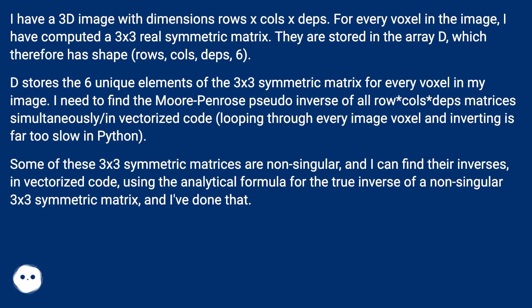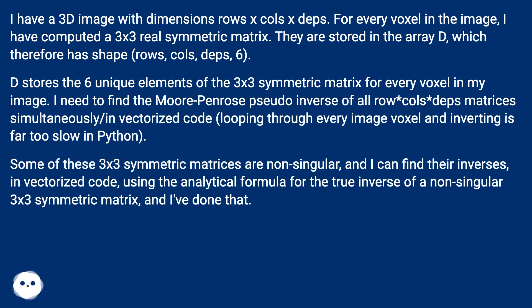I have a 3D image with dimensions rows x cols x depths. For every voxel in the image, I have computed a 3x3 real symmetric matrix. They are stored in the array D, which therefore has shape rows, cols, depths, 6.